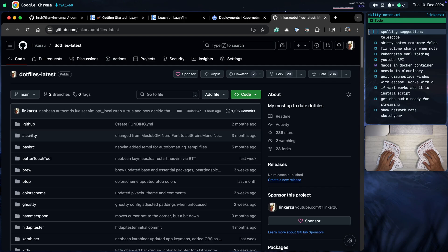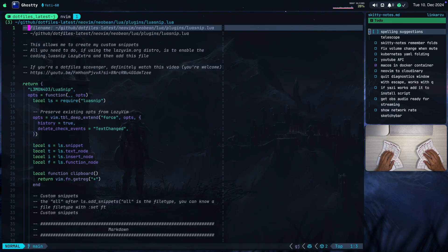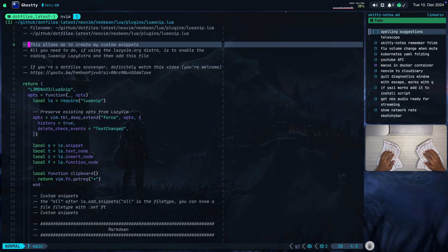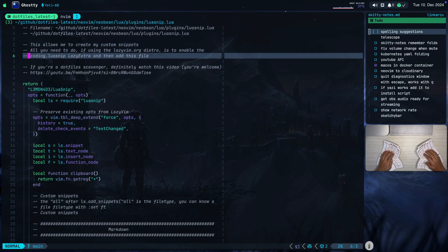But in case you're new to the channel, my dotfiles are here. Just make sure that you star the repo on the top right corner and here you'll be able to find everything that you need. So let's start here at the top. Notice that this is what allows me to create my custom snippets — all you need to do is enable the LuaSnip extra just the way that I specified here.